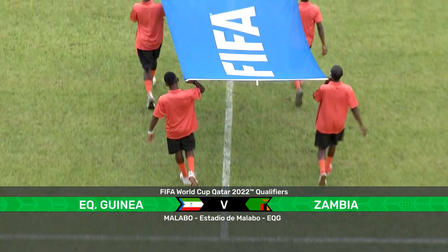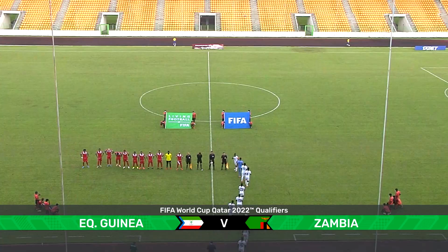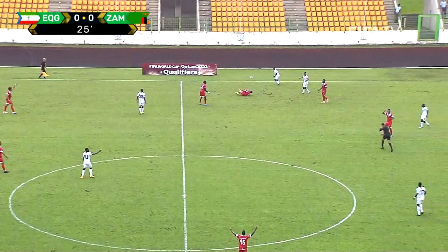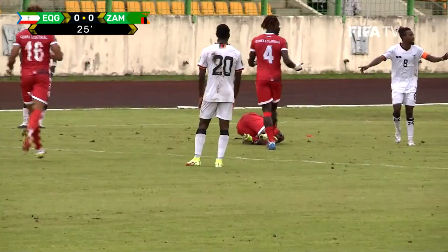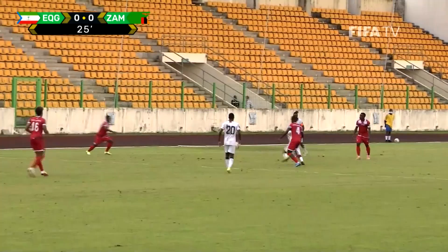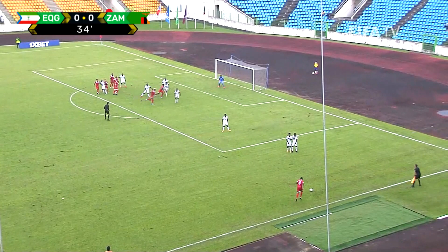It's Equatorial Guinea against Zambia on match day three in qualifying for the 2022 FIFA World Cup. A robust foul and Mumba has been shown the straight red card for that tackle on Basilio. Plenty of red chairs to try and pick out.